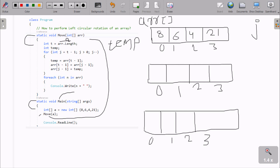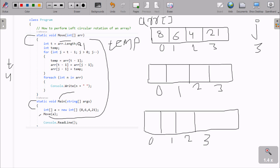So t is now 5. Now j value starts from t minus 1, which is 5 minus 1, that is 4. Then condition j greater than 0 is true, so we go inside. Here a[t-1], which is a[4], the value at position 4 goes to a temporary variable t. So the value 1 at position 4 is stored in the temp variable.